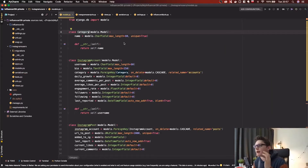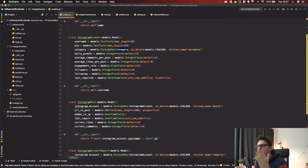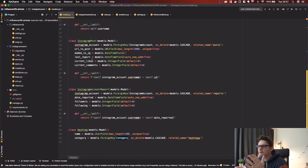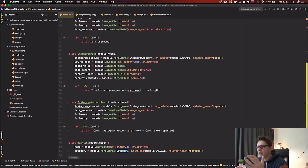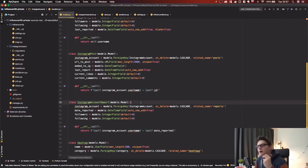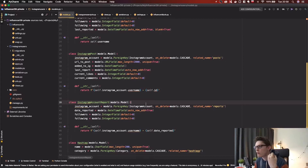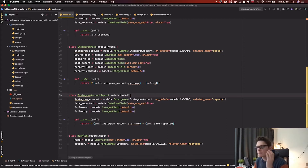Our database models look like this: we have a Category for a selected niche, for example 'tech'. Then we have Instagram Accounts, Instagram Posts which update together with the accounts, and Instagram Account Reports to track how many followers an account has on Monday, Tuesday, Wednesday, and so on — so we can calculate the daily growth. We also have Hashtags to discover new accounts.